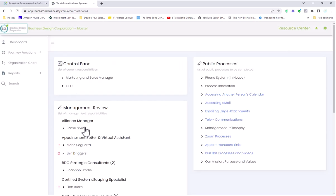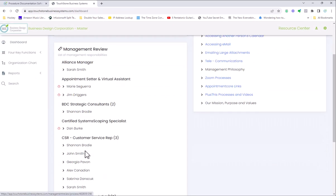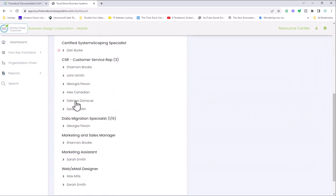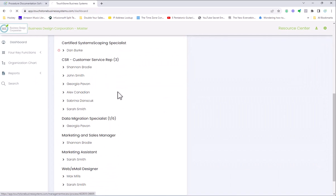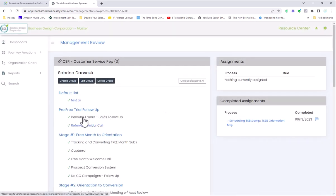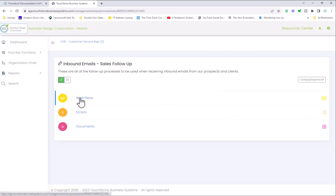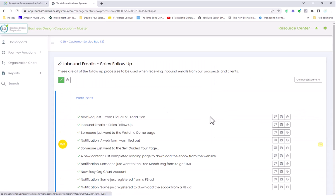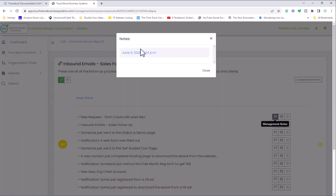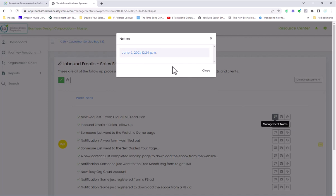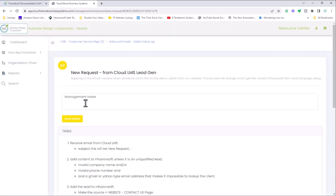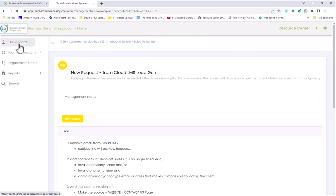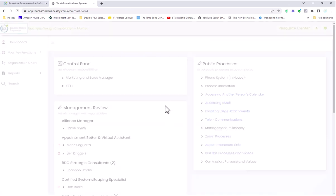You'll also notice that if I'm training Sabrina, for example, and I wanted to train her in the inbound emails process, this green check mark here tells me that I've already trained her. If I go to the work plan and look at my management notes, you'll see I trained her on June 9th, 2021. If I click on this, if there were any notes that I'd written in here, they would all be right in here. This functionality is not in the Touchstone Small Business application.